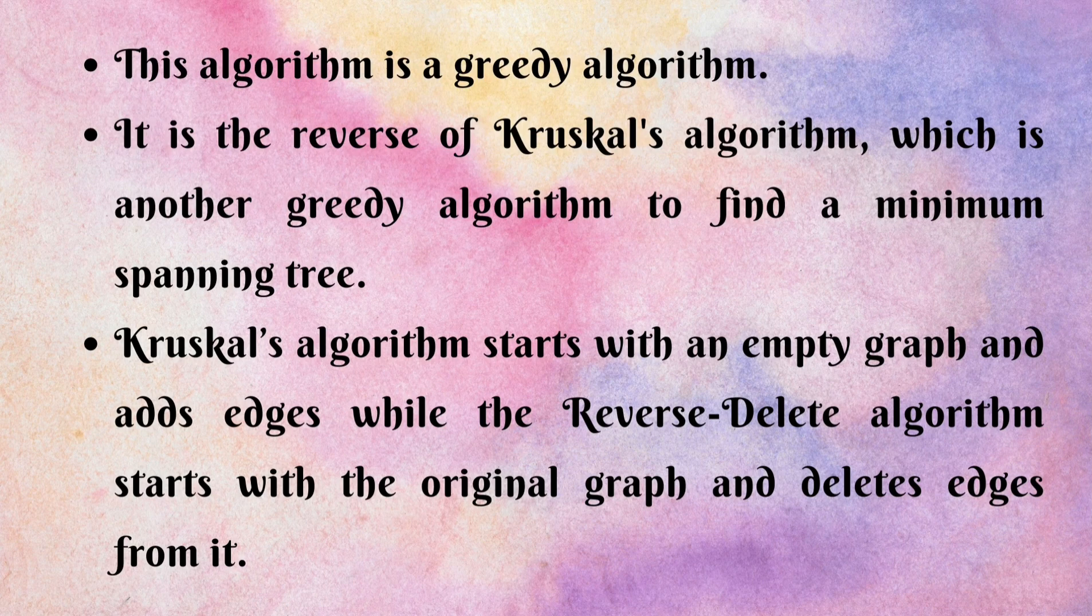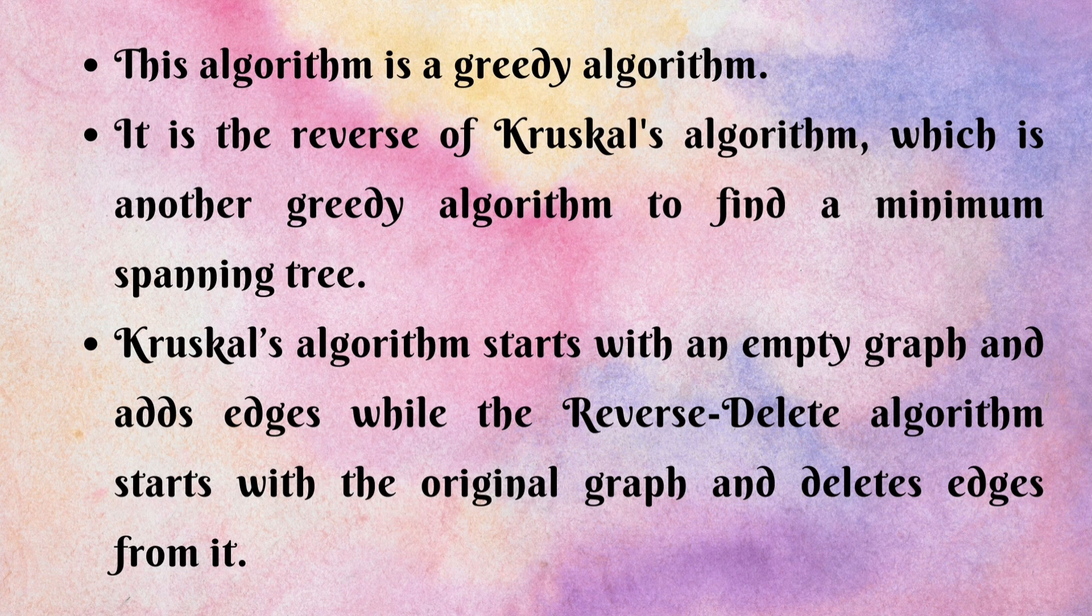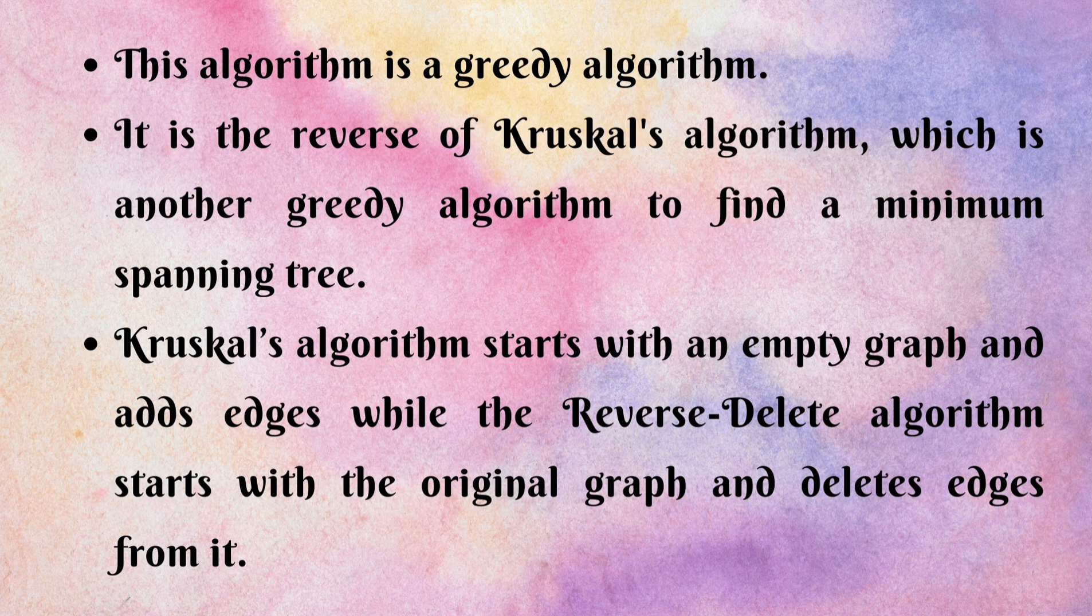It is the reverse of Kruskal's algorithm which is another greedy algorithm to find a minimum spanning tree. Kruskal's algorithm starts with an empty graph and adds edges, while the Reverse Delete algorithm starts with the original graph and deletes edges from it.